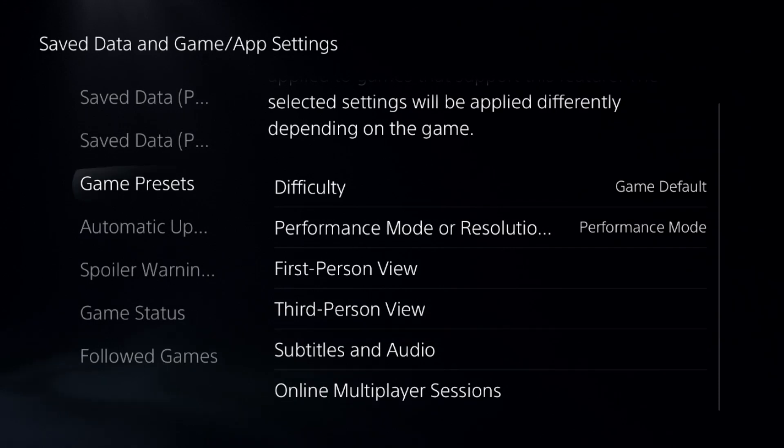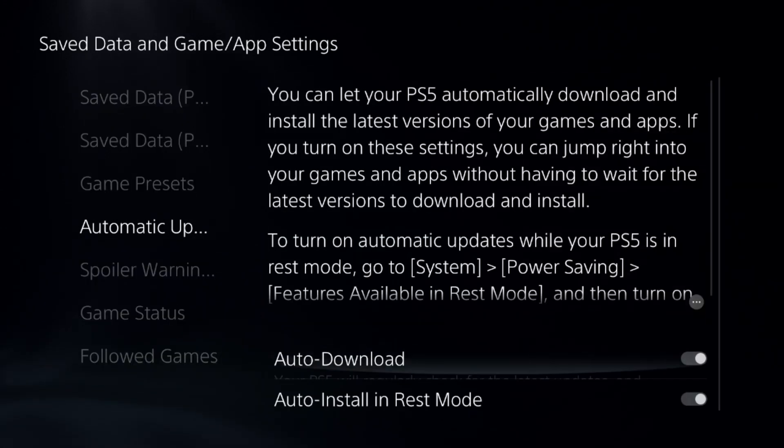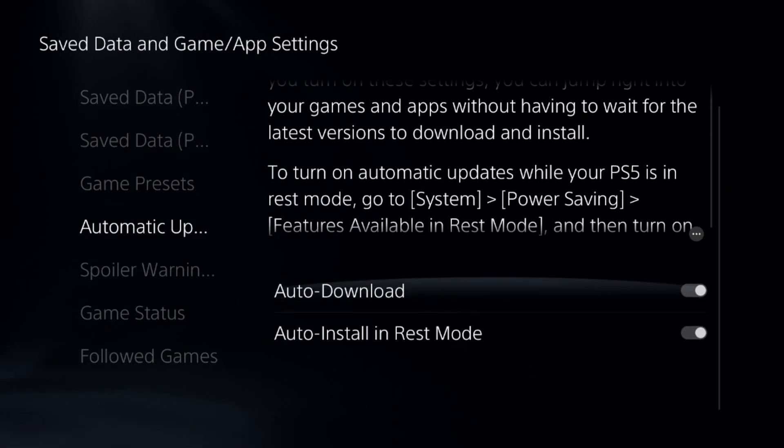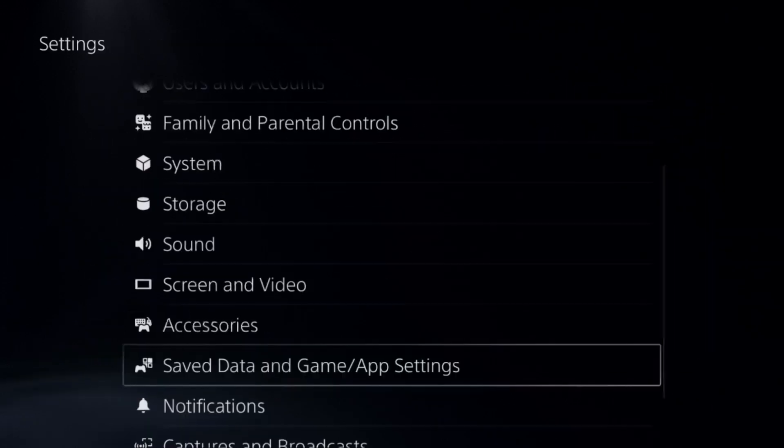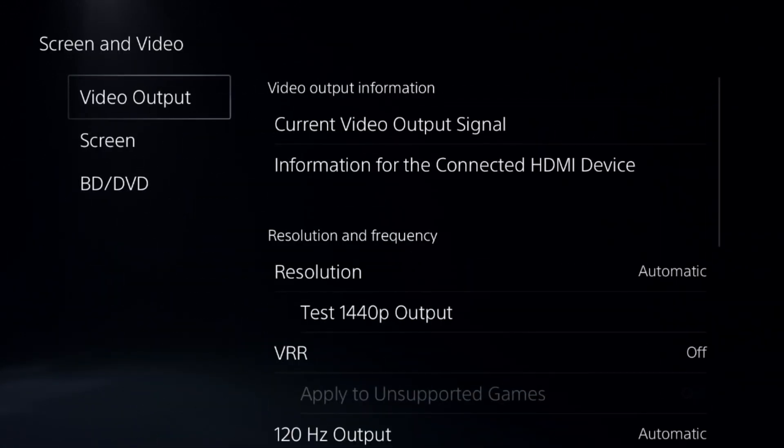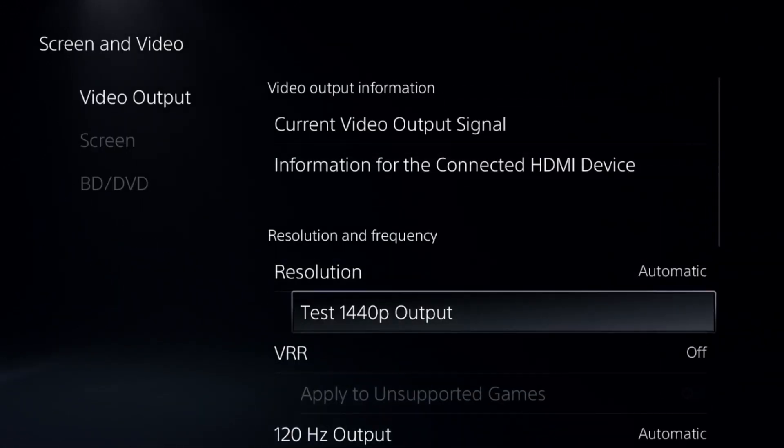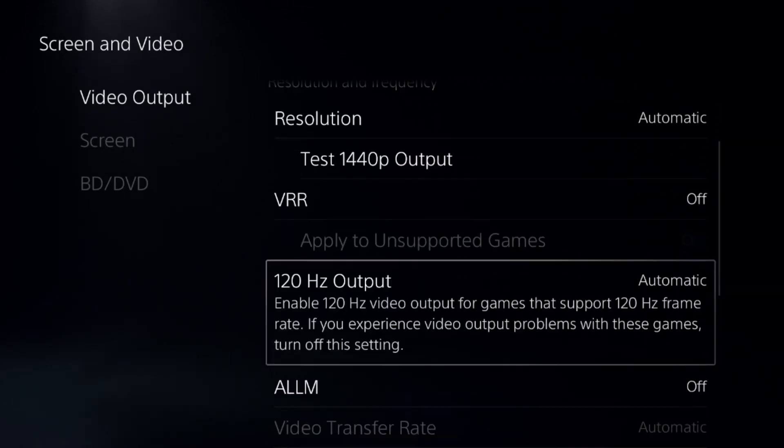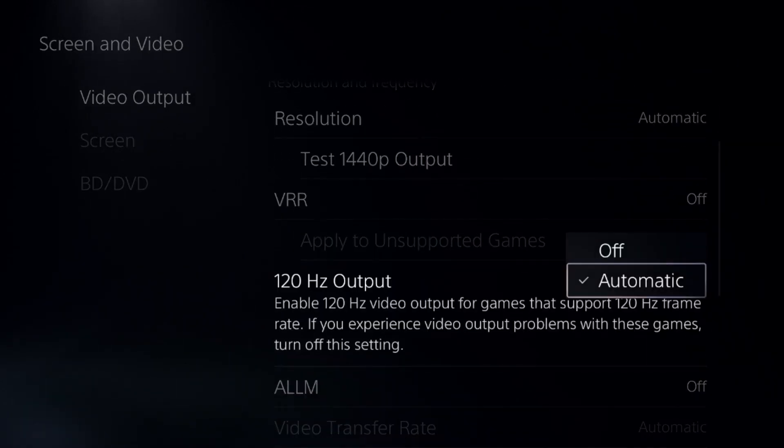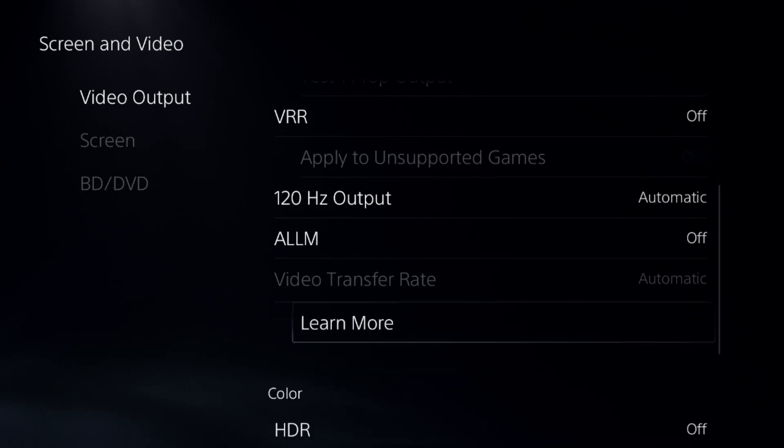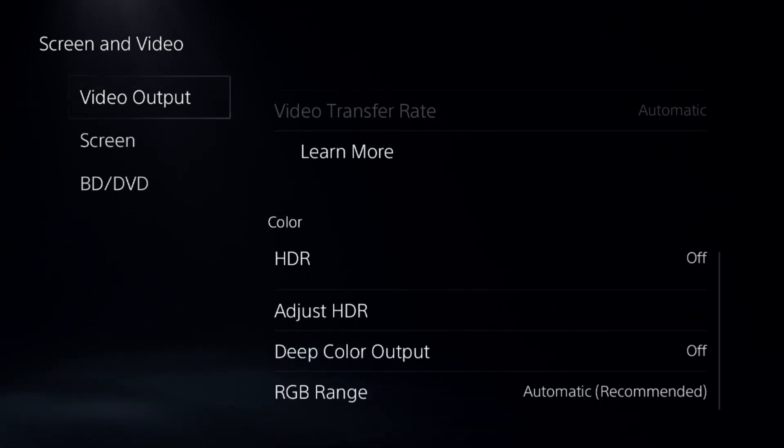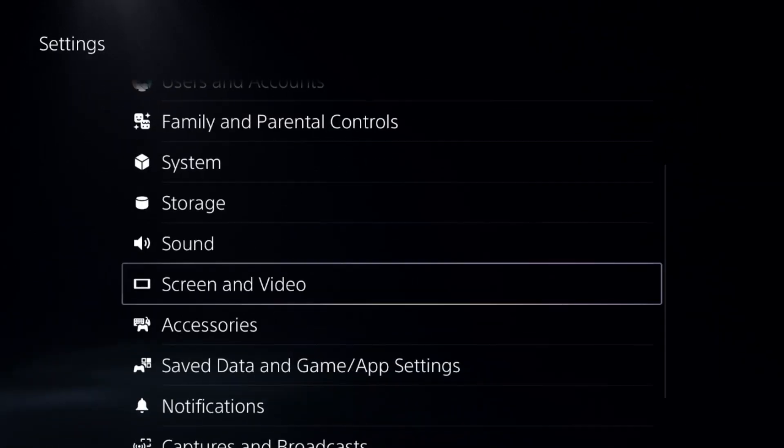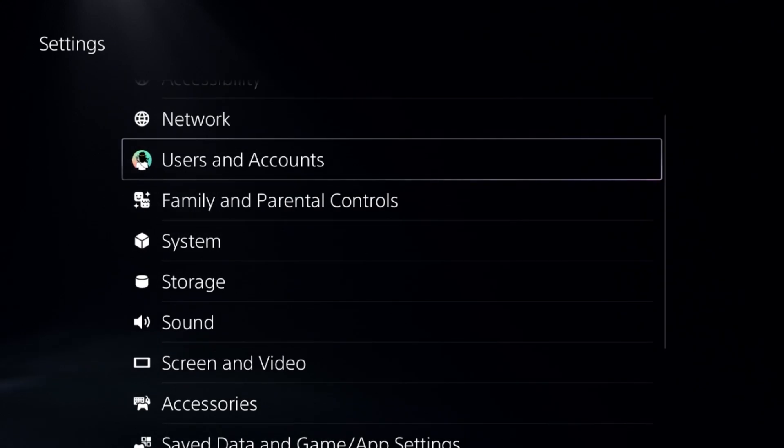Once done, from the automatic updates we need to enable these two options. Then just go up to screen and video, select video output and set resolution to automatic, then turn off VRR option, select 120 hertz output automatic, and then turn off HDR option. After that, just go up to network.